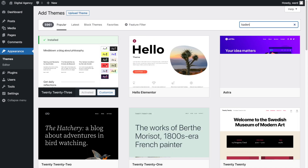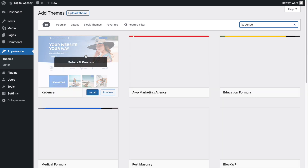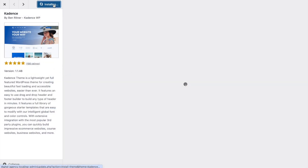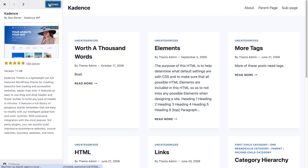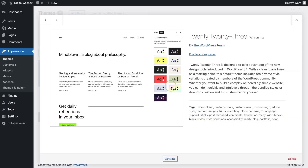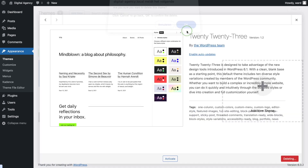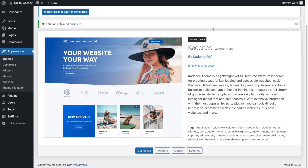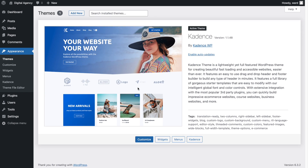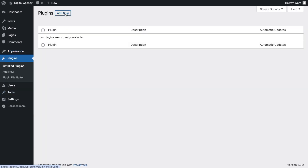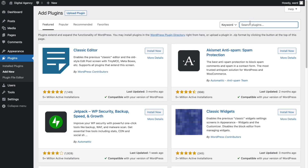I'm also going to go to Appearance, remove the existing themes, and install the Cadence theme — the free one — from the theme library. Click Install, then Activate. Now we can remove the last remaining theme and close that. We'll also install the Cadence Blocks plugin.